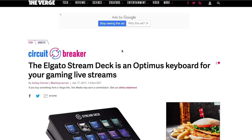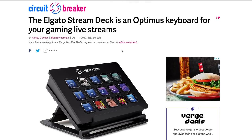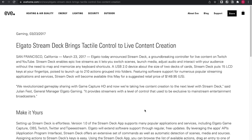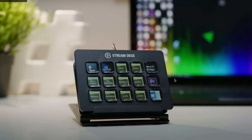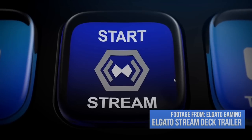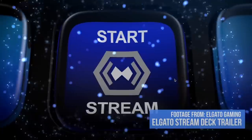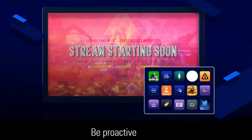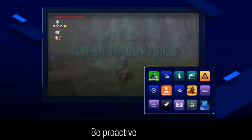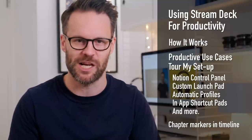Even though Elgato released the Stream Deck back in 2017 to become a permanent fixture for streamers and gamers, I think it remains lesser known and kind of underrated amongst many other creators and productivity types like us.